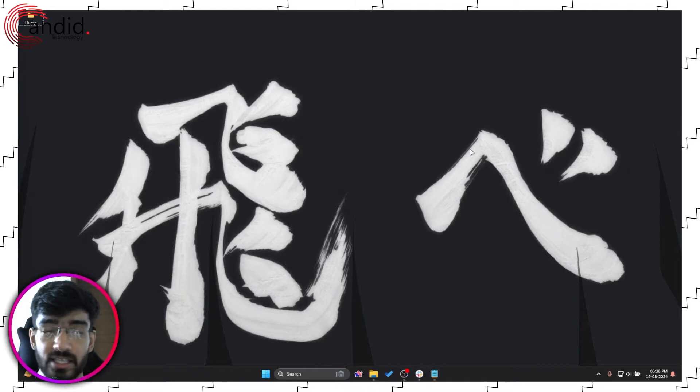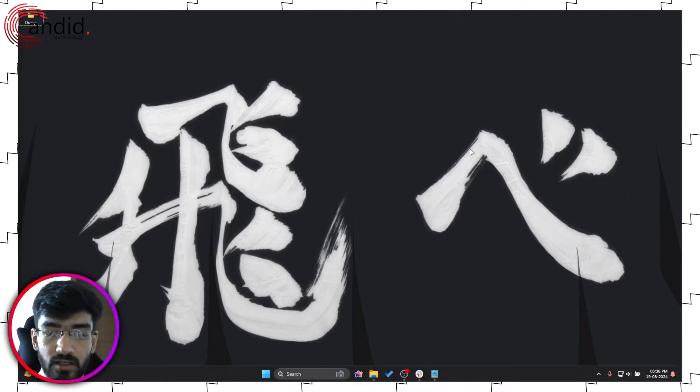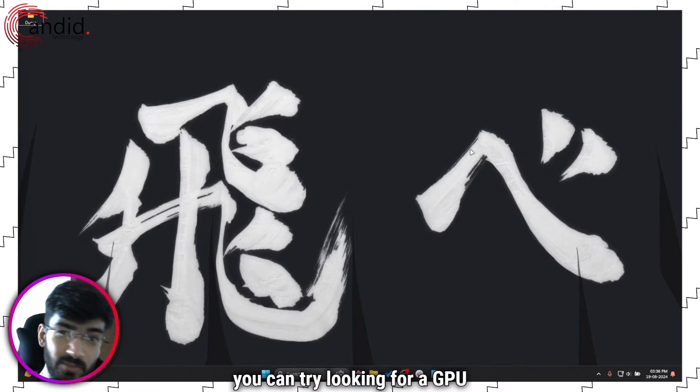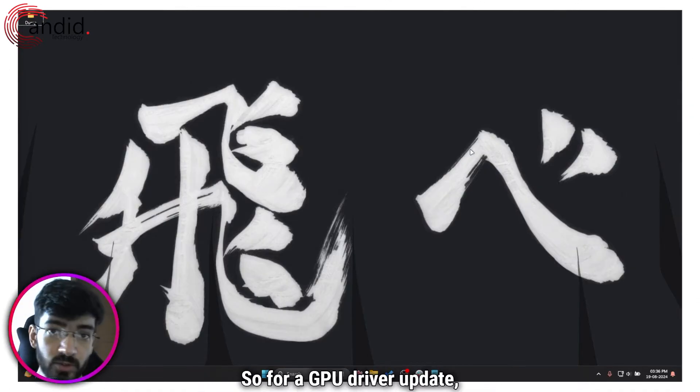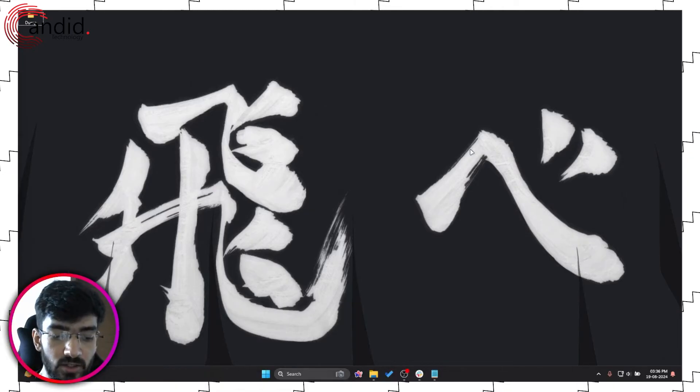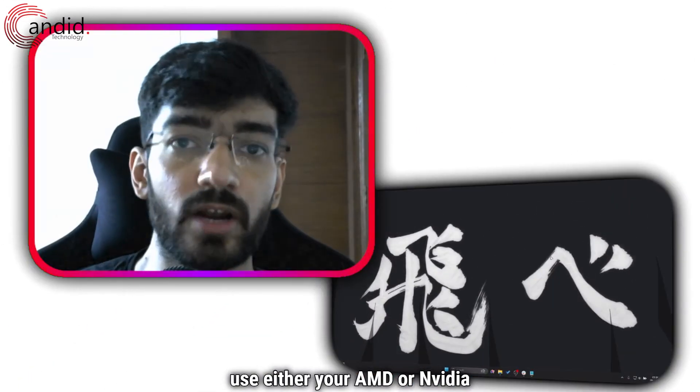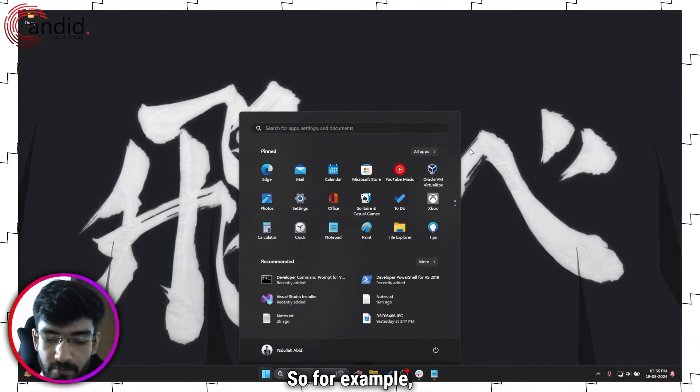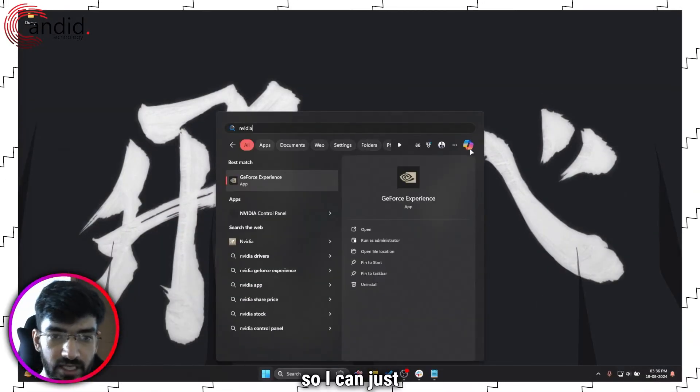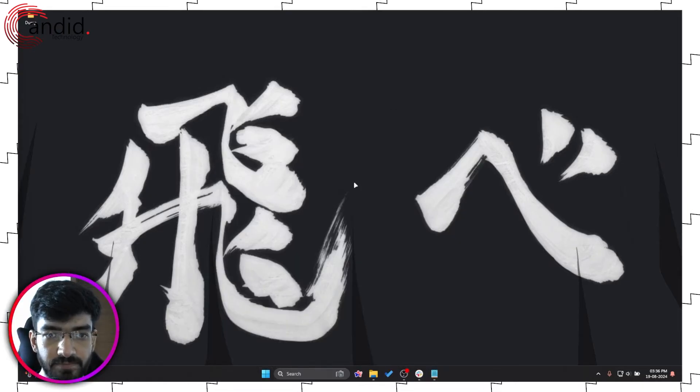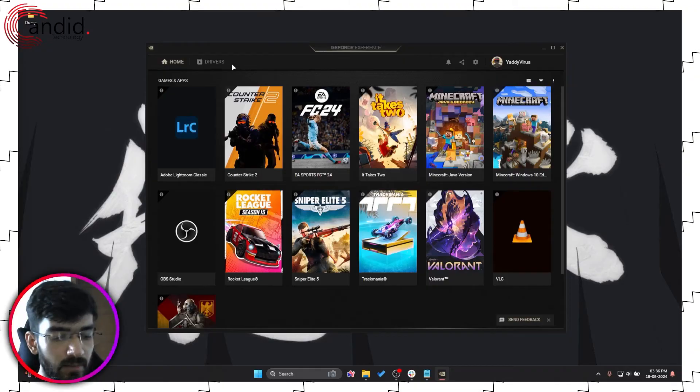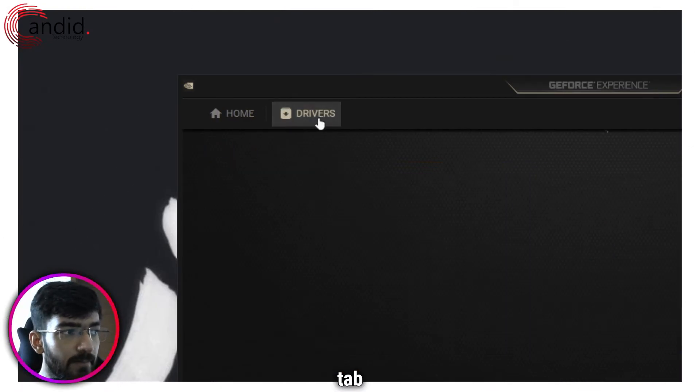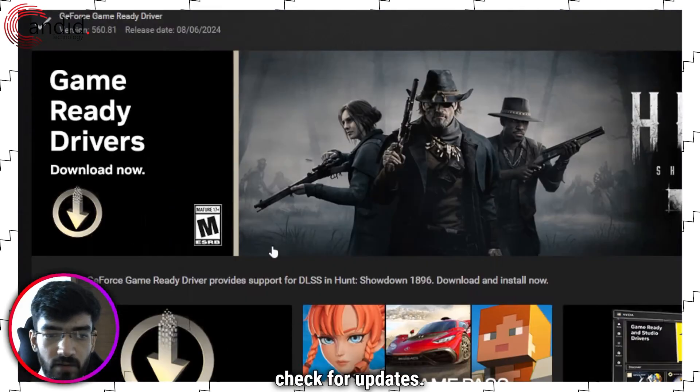Last but not least if you haven't been able to fix your issues so far you can try looking for a GPU driver update or for a Windows update. So for a GPU driver update you have two options. Number one is that you can use either your AMD or Nvidia utility that comes with the driver. So for example I have an Nvidia GPU so I can just head over to GeForce experience. Give this a second to load up.